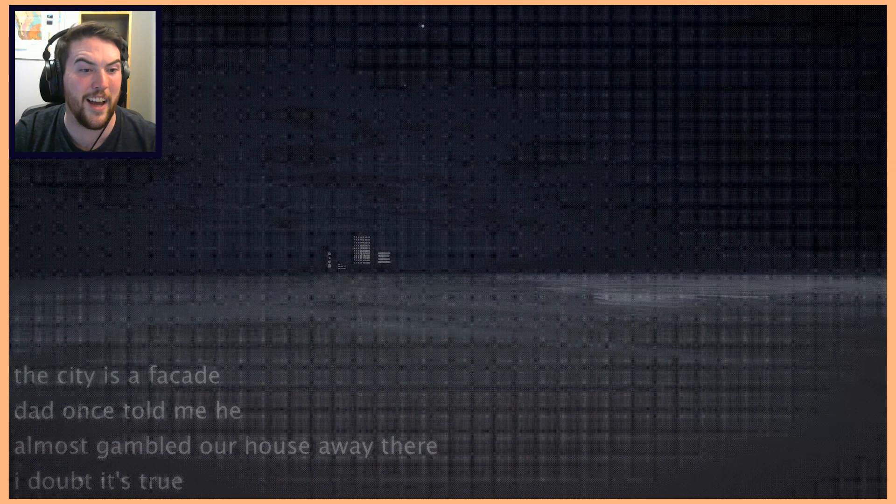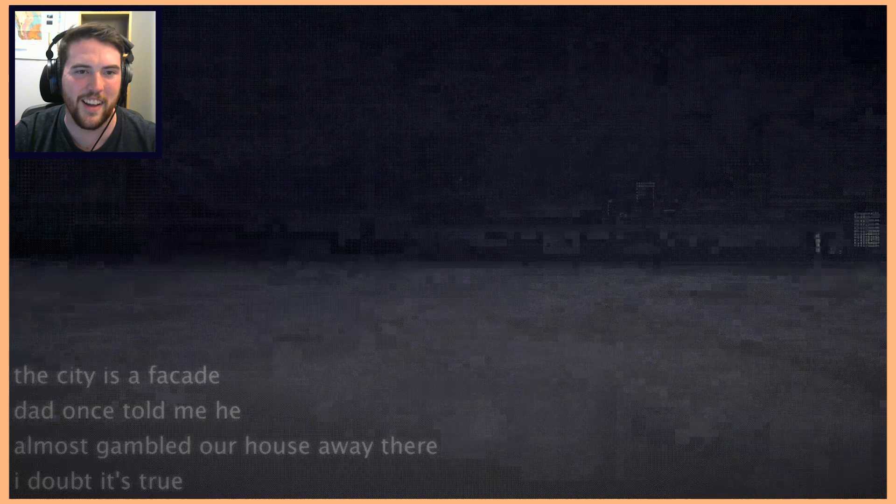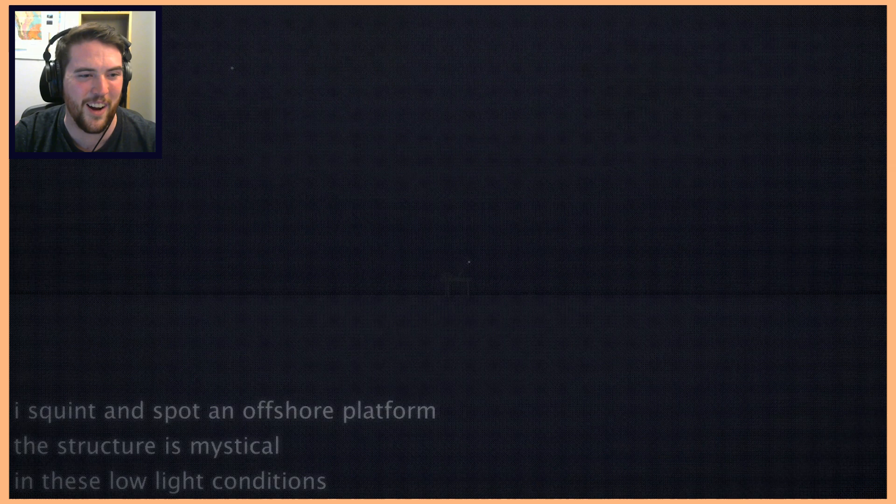Oh god, did I just like lose the ground? I'm never gonna make it back. The city is a facade. Dad once told me he almost gambled our house away there. I doubt it's true. Okay, there's shore, gotta try to not sink below water too far.